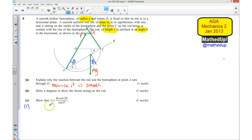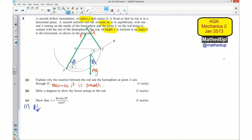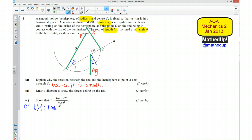Part C says we want to show that L is equal to a given expression. I'm going to start by resolving parallel to the rod. Resolving in that direction, we get P cos theta equal to Mg sin theta.